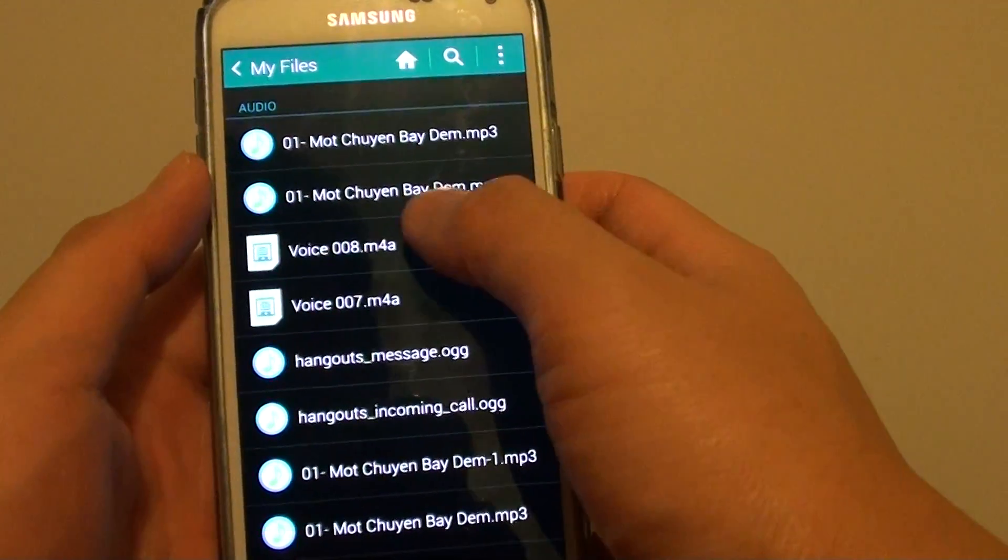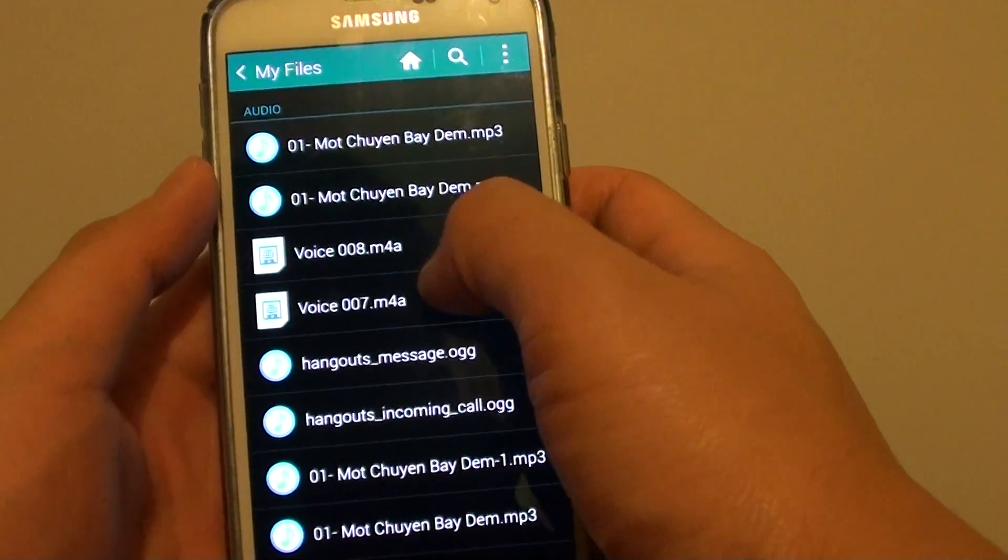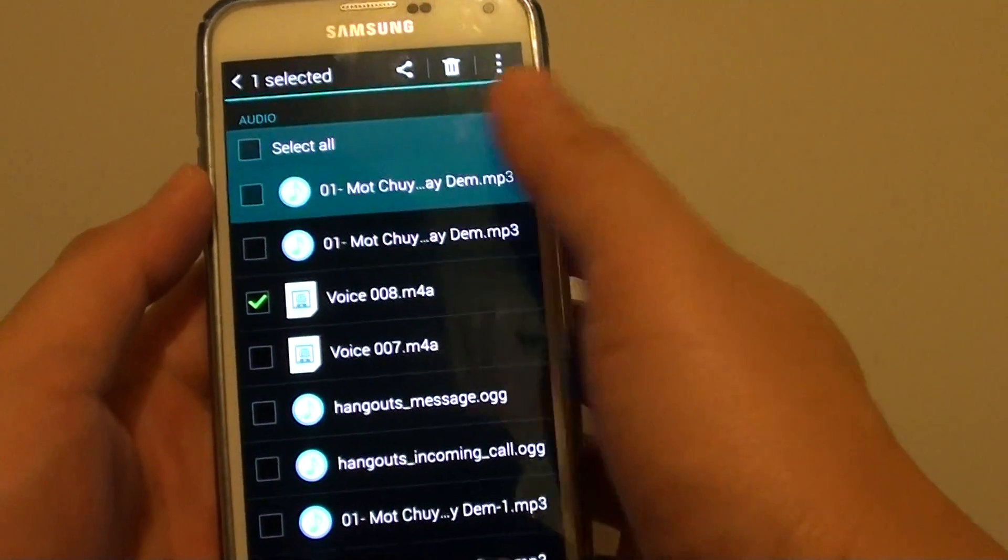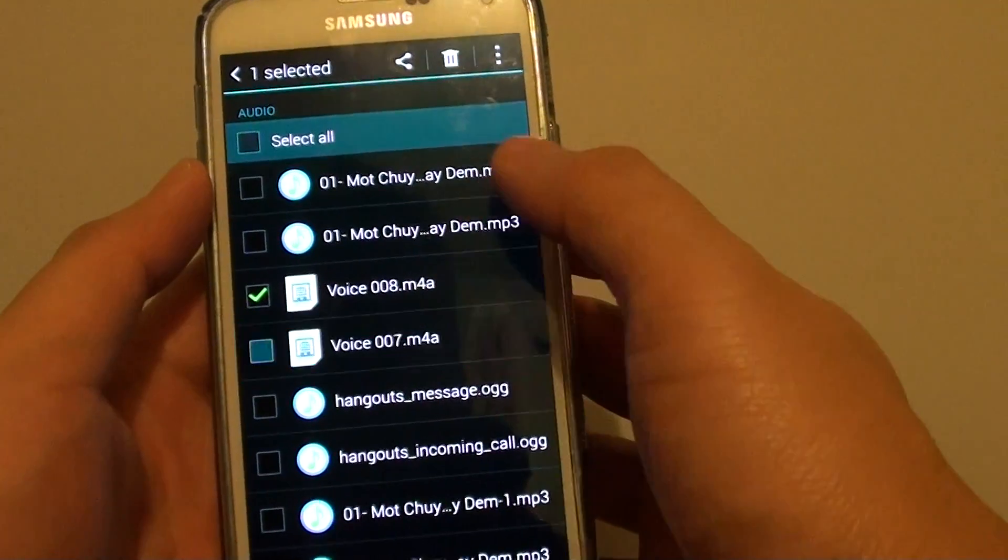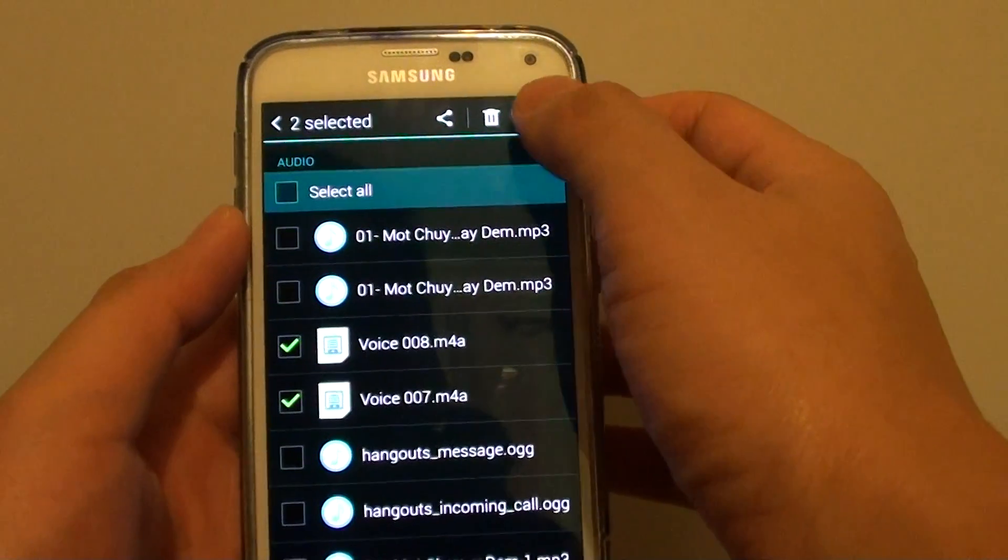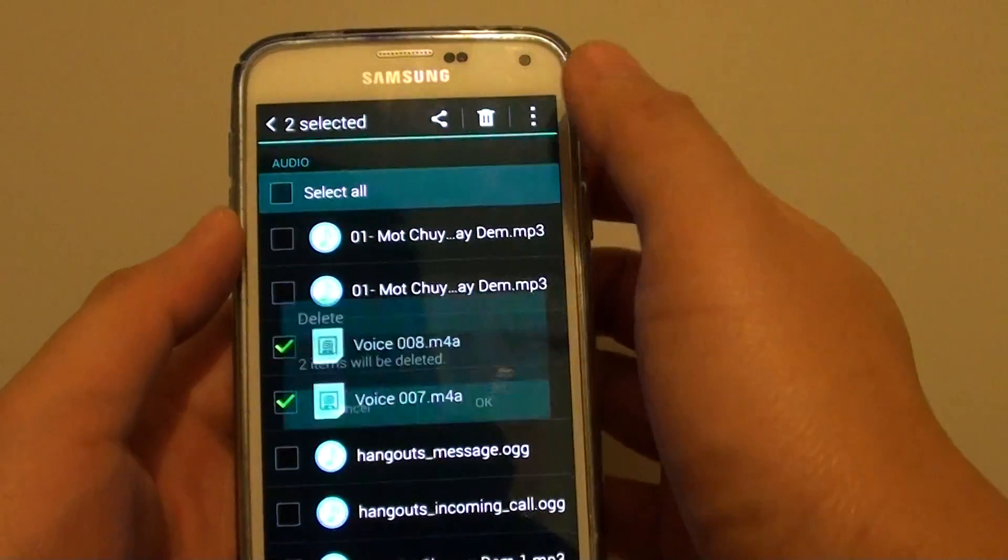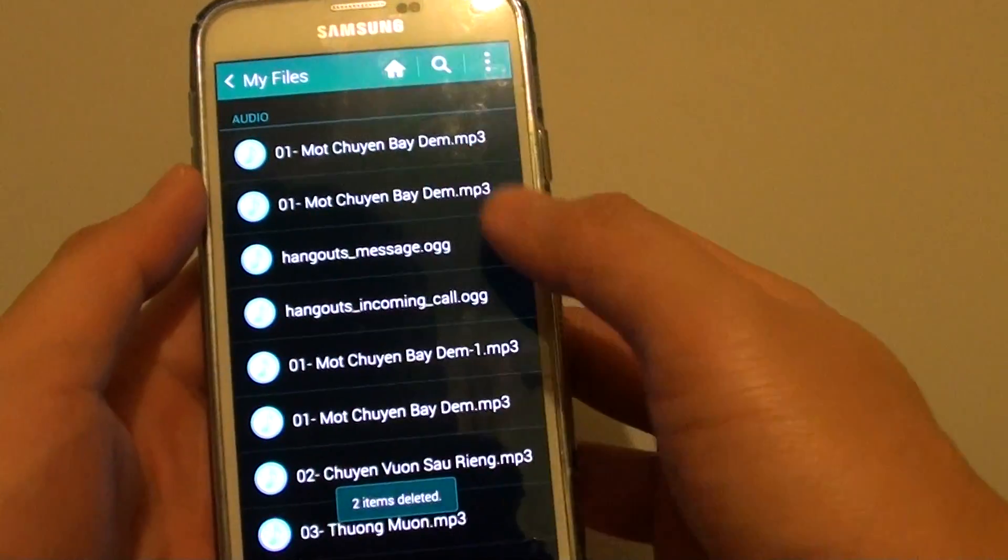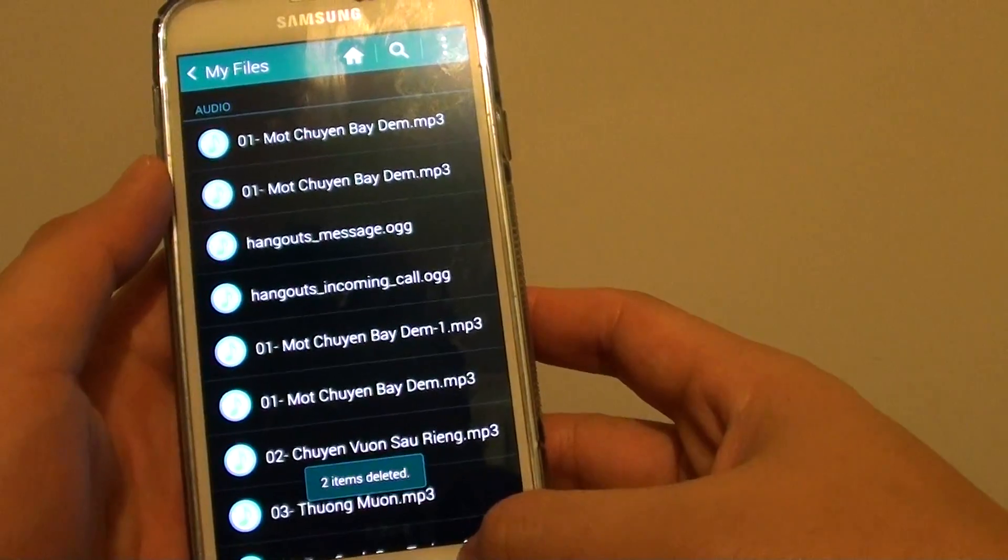If you don't, let's say these two audio files here that I don't really need, I can simply tap and select. Then just tap on the Delete icon here at the top and then tap on OK, this will remove the two music files.